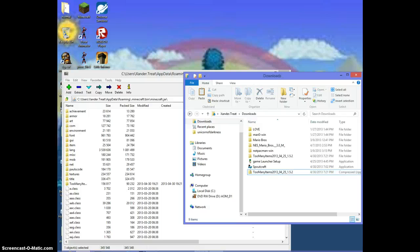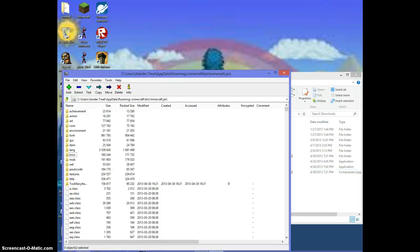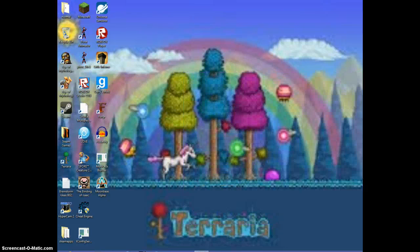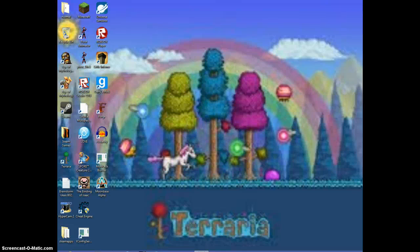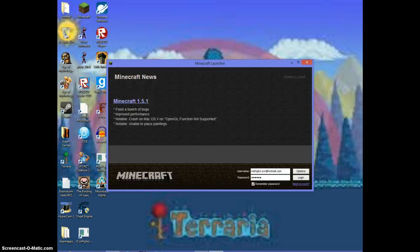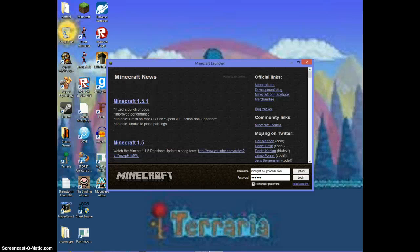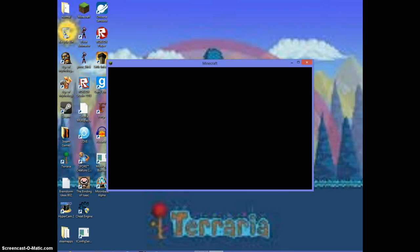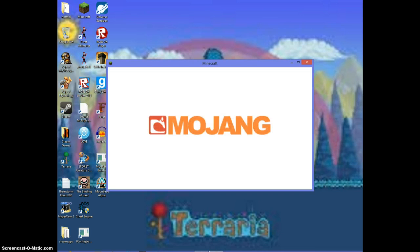Now you want to open Minecraft. Obviously, what else would you open? Launch Minecraft up, login, you know, and all that.